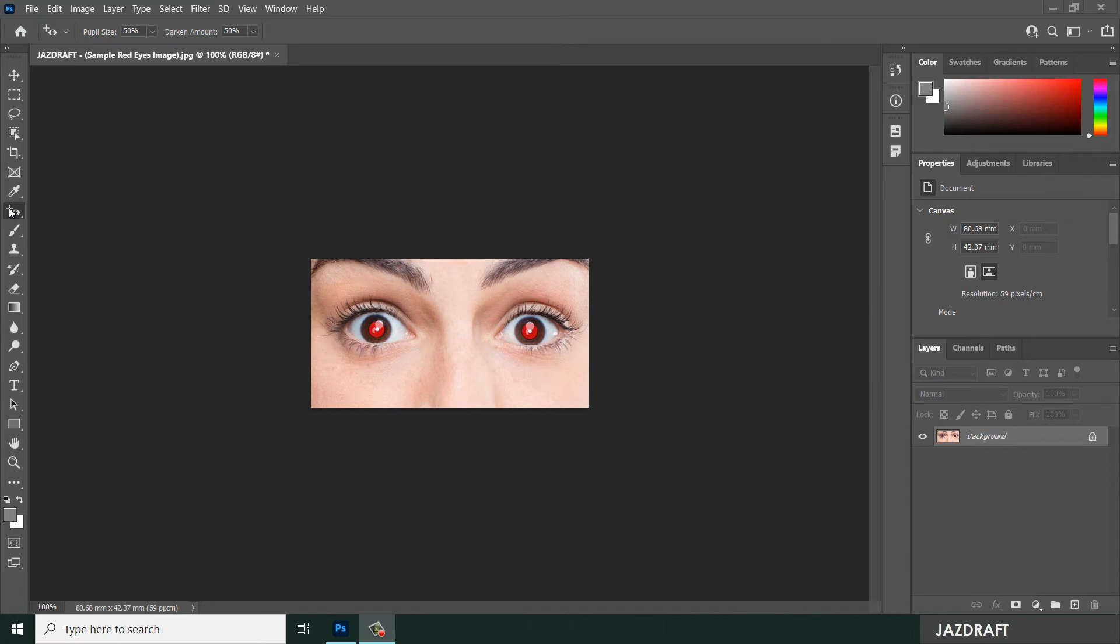Hello there, welcome to JazDraft. In this tutorial video, I'm going to show you the use of red eye tool.